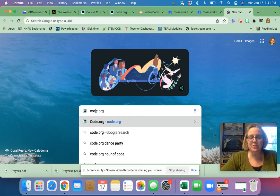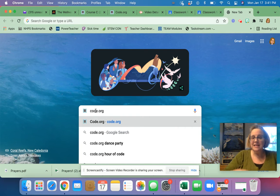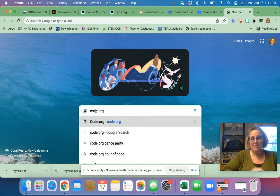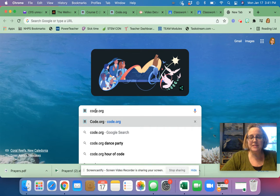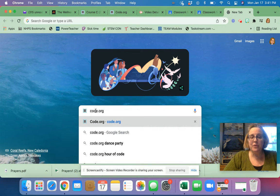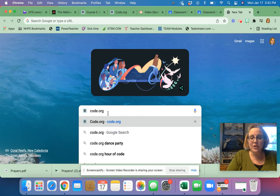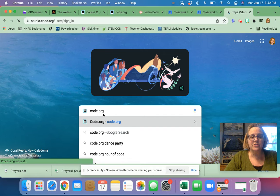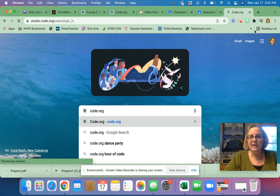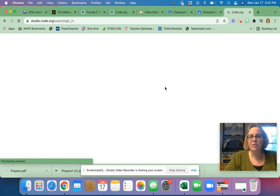We have to tell the computer exactly what to do first, second, third, fourth, and this is called sequence. It's when you put something in the right order. So you're going to go to code.org. And if you just search code.org in a new window,